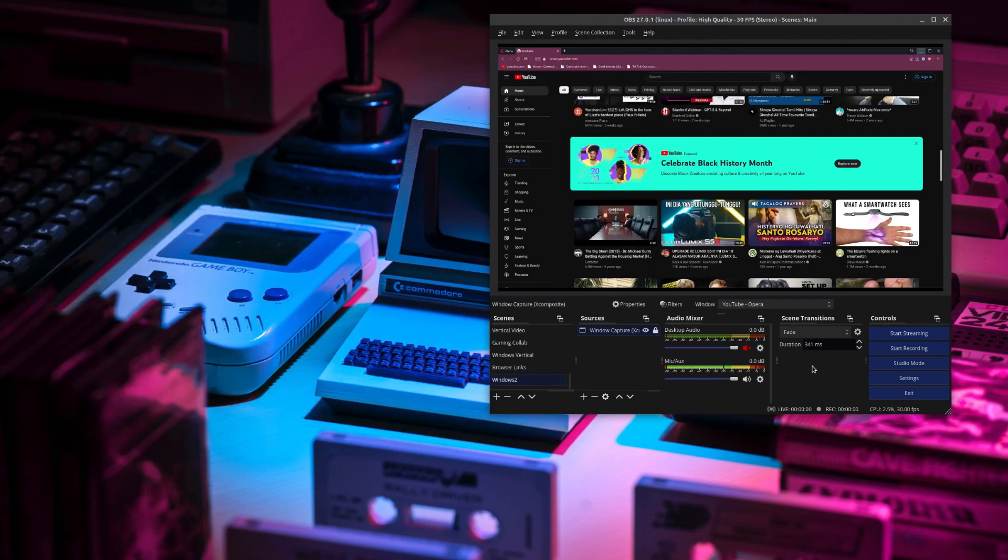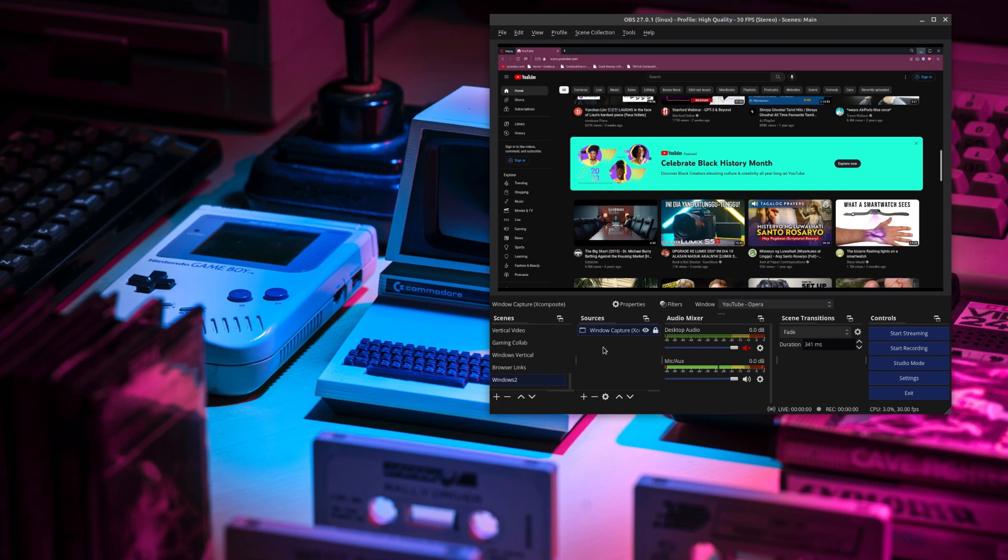And so that's all you have to do to record both your entire desktop and record a specific window. There are many other things you can do, but this is the really super simple and easy way to do that, especially if you're just starting out with OBS.